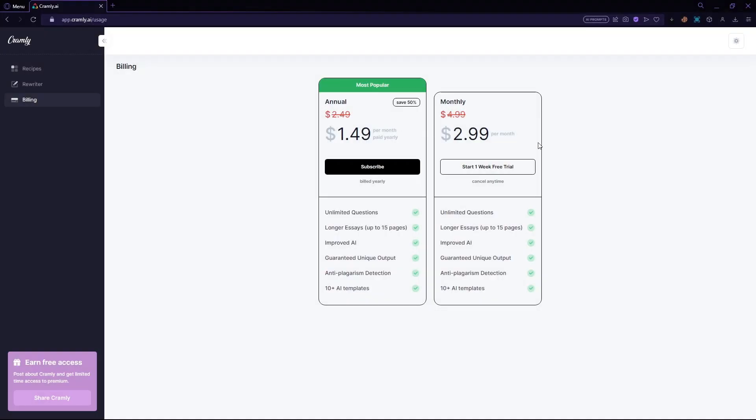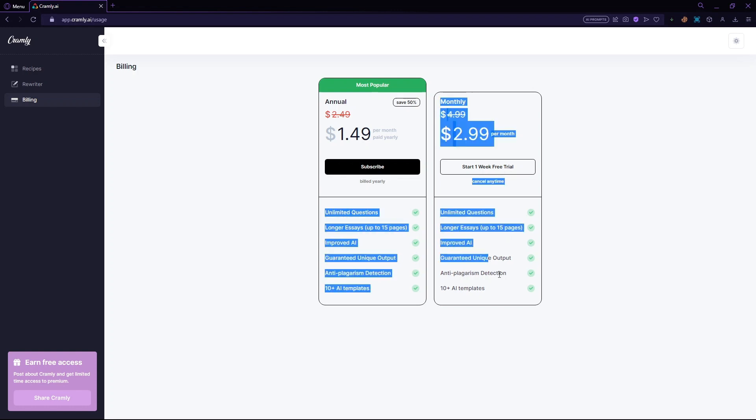You can use Cramly.ai for free. They offer a free trial. So if you do not want to buy it, just go and sign up for their free trial. And you can definitely decide for yourself if it is worth it for you and if you want to buy it. Now if you look here in their pricings, you can see that you can generate essays and solve multiple choice questions. And you can also generate instant cover letters using the power of Cramly.ai.